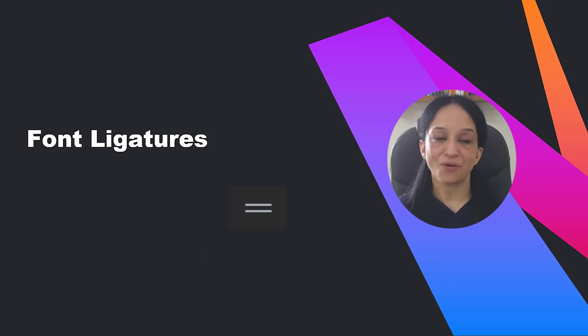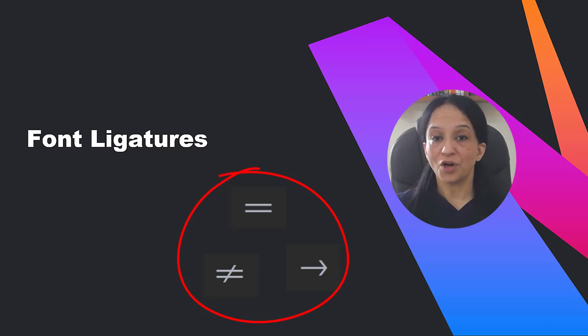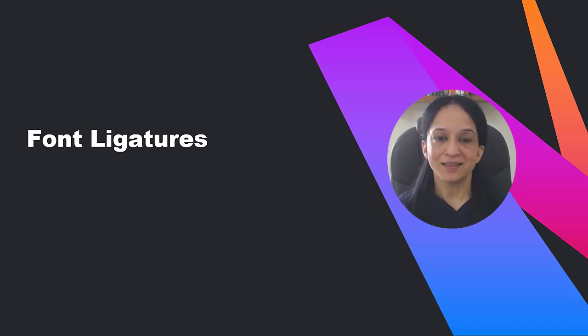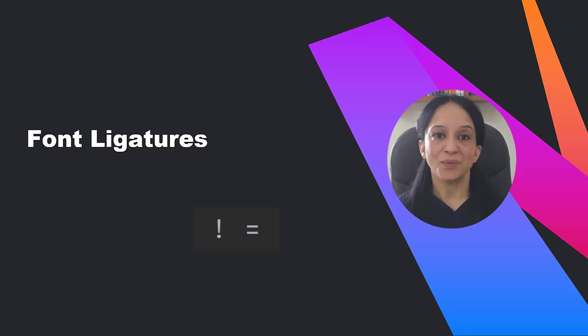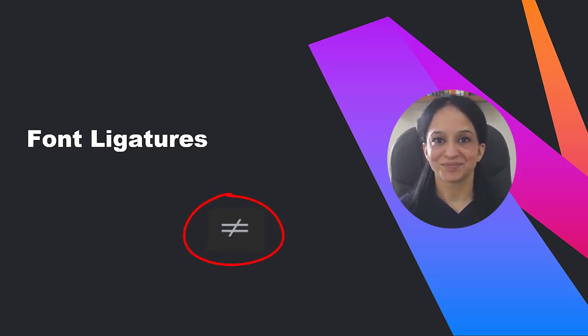These are examples of font ligatures, special symbols in a font that combine two or more symbols into one. For example, this and this symbol when written together is shown as this symbol.